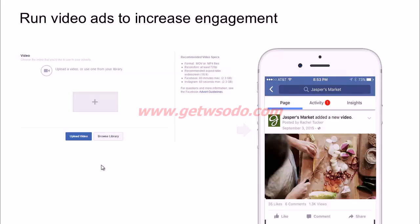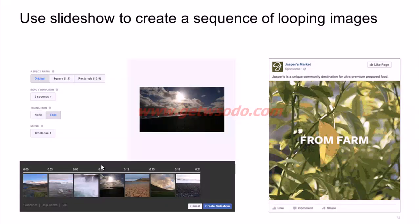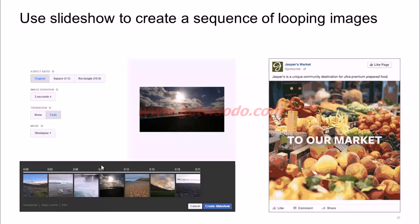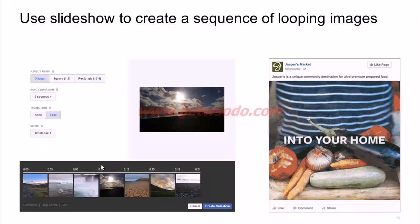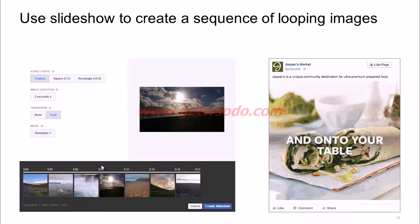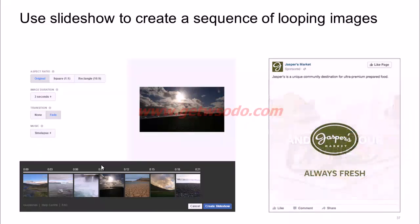If you have a video ad, you can use that to help increase engagement. You can also use the slideshow ad format to create a sequence of looping images. For example, if you have 10 different images you want to loop together, you upload them to Facebook and Facebook converts them into a slideshow that autoplays in your target audience's newsfeeds.